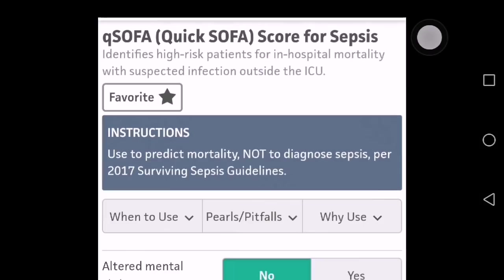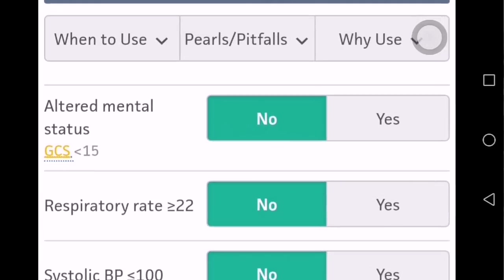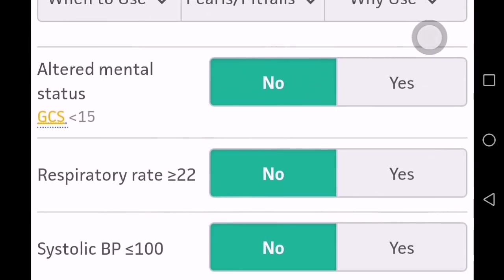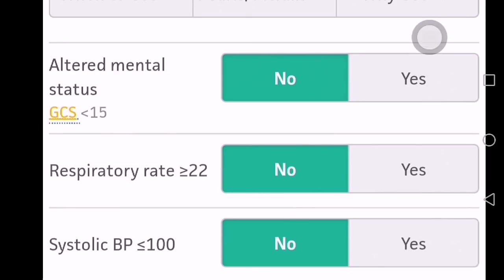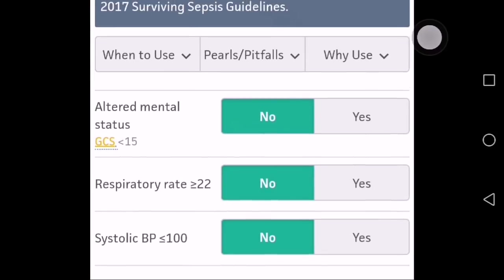QSOFA is a very simple score because it contains only three factors: altered mental status (Glasgow Coma Scale less than 15), respiratory rate greater than 22, and systolic BP less than 100. If any of these criteria is met, you give a score of one for that parameter.